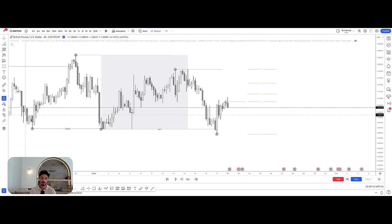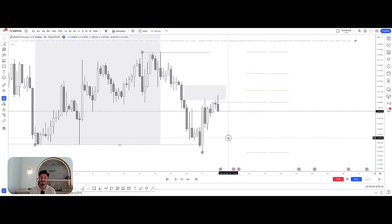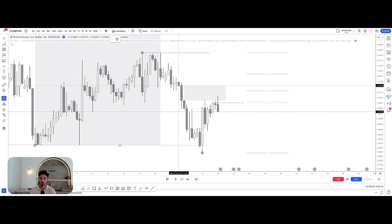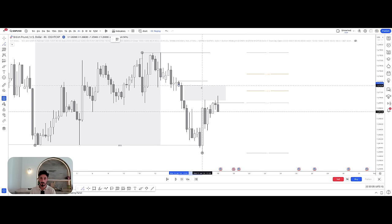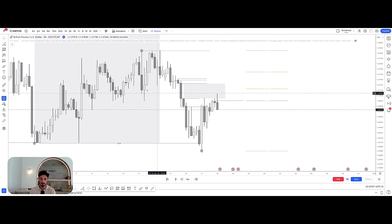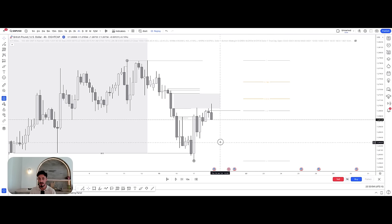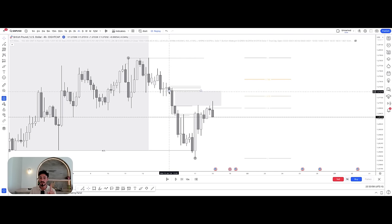Let me explain fair value gaps. Take any three candles: candle one, mark the high and low; candle two, mark the high and low; candle three, mark the high and low. In a bearish scenario, if there is a gap between the low of candle one and the high of candle three, that is called a fair value gap — also known as an imbalance or inefficiency.